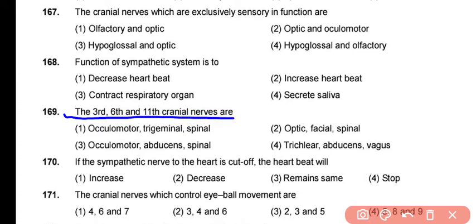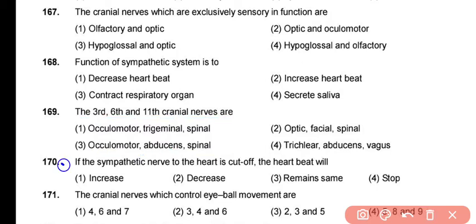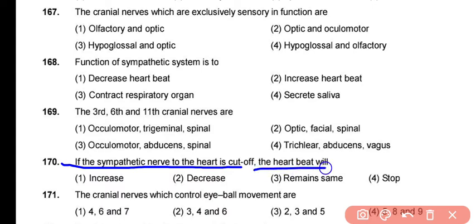Question 169: The 3rd cranial nerve is the oculomotor, the 6th is the abducens, and the 11th is the spinal accessory nerve — correct answer is option 3. Question 170: If the sympathetic nerve to the heart is cut, the heartbeat will not be affected, because the heart is myogenic — its stimulus for contraction and relaxation is generated from within the heart itself.